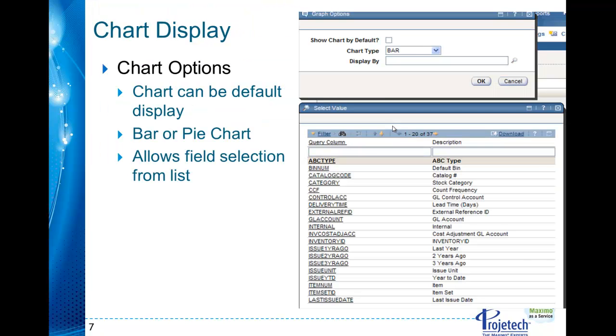Last thing here is with chart options and essentially you can do this when you set up the portlet or once you have it set up you can just modify it later. It's not required that you do it here but it's an option. Probably a good idea if you know what you want to set it up with going forward.